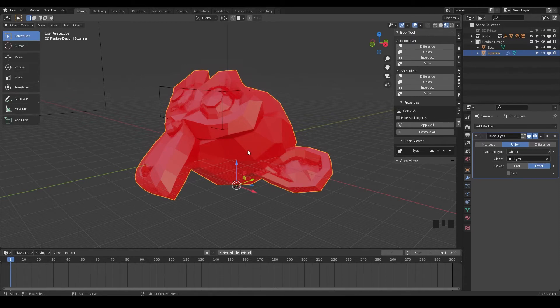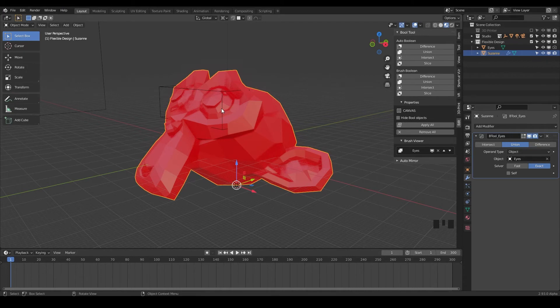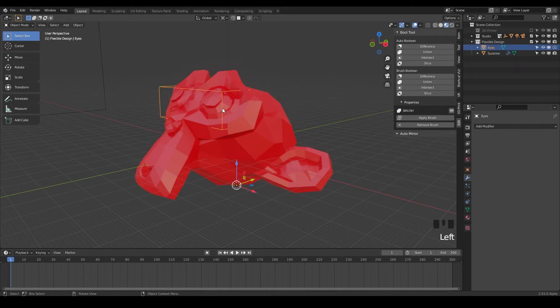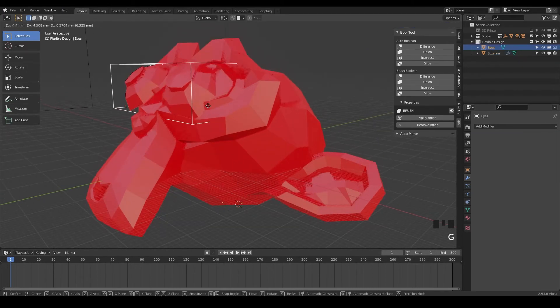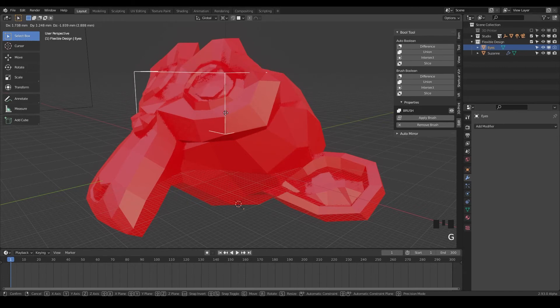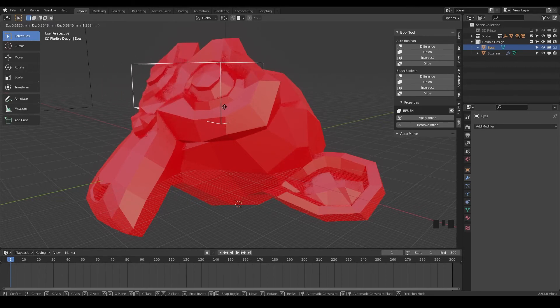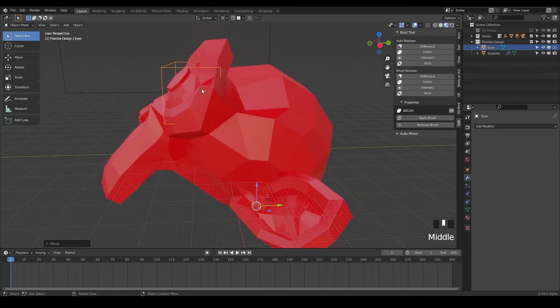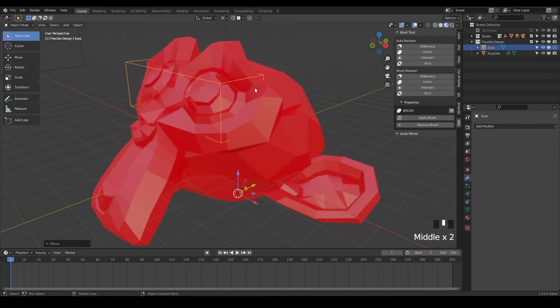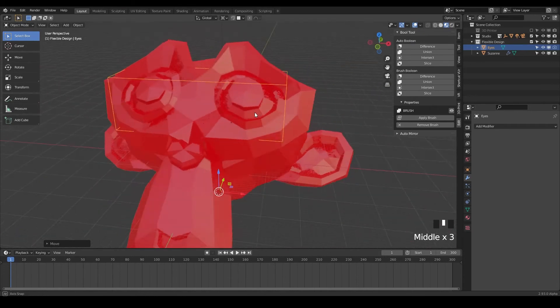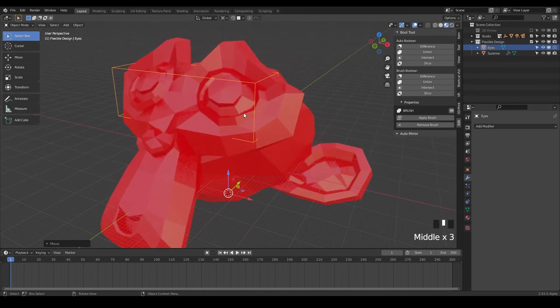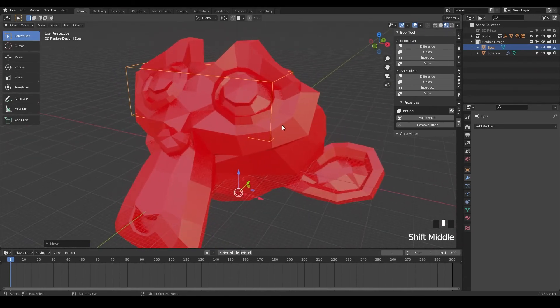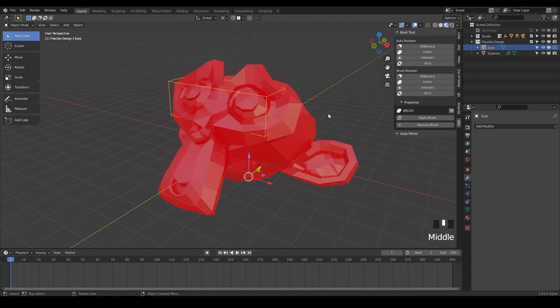So this is a very powerful workflow because it's not like a permanent change. We could always come back in here and grab our eyes layer and move them around if we wanted to, but blender is still blending these objects together for us in real time. So it's very, very cool.